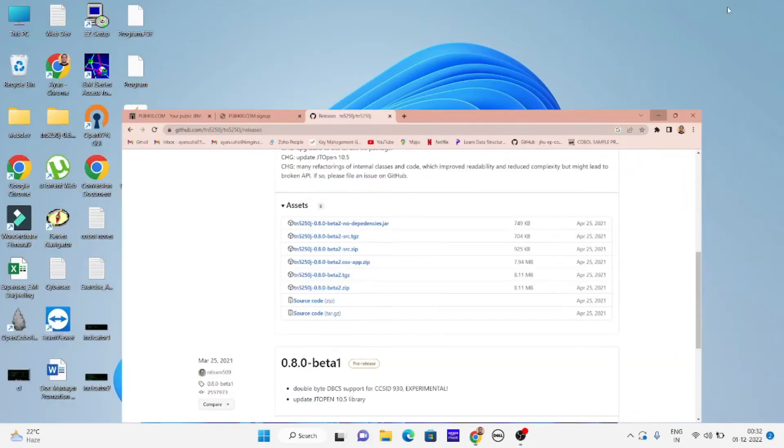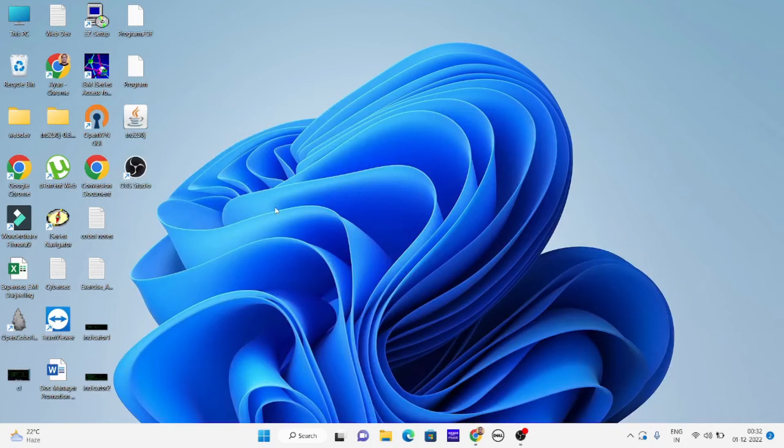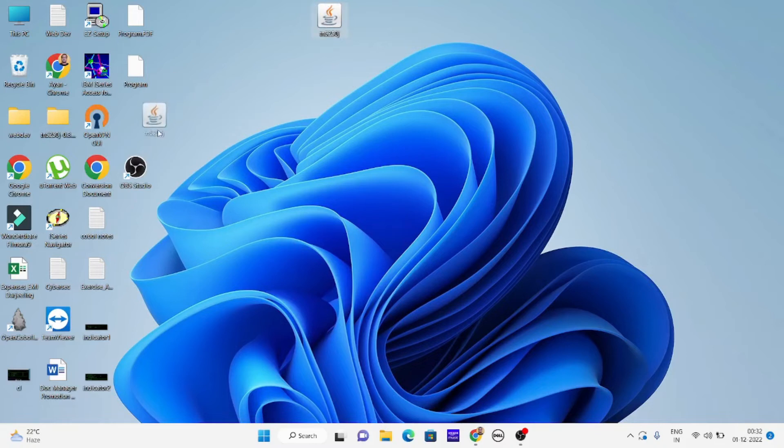After unpacking it you will get this TN5250 icon in the folder. Sorry for the background noises, there are some dogs barking in the street.